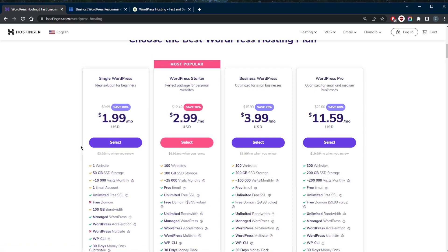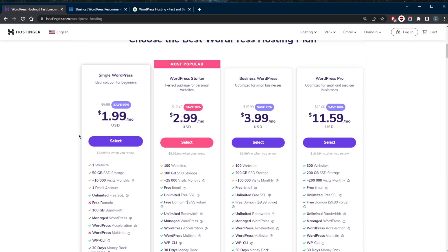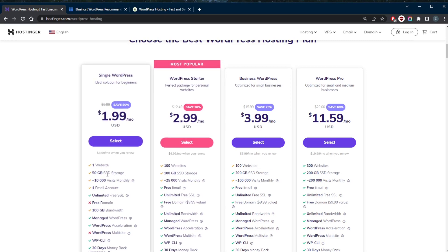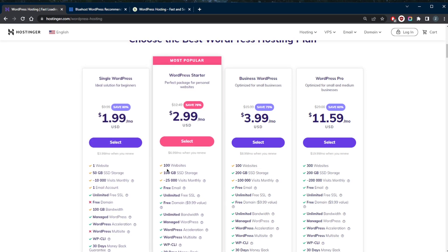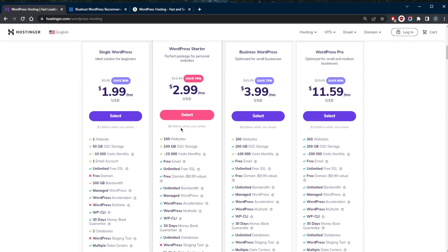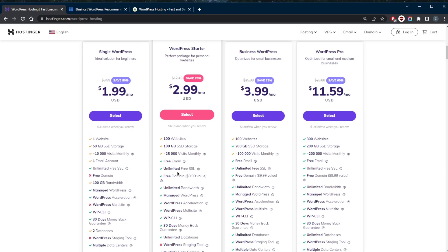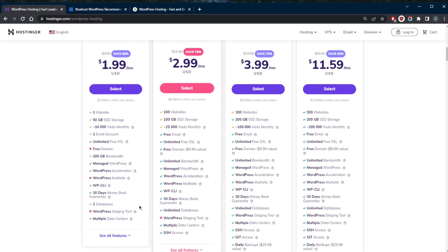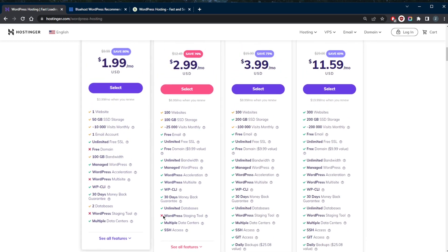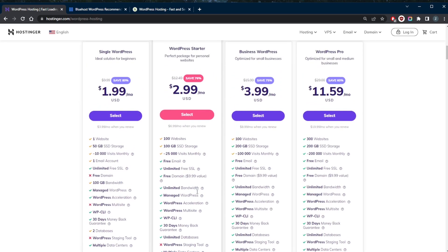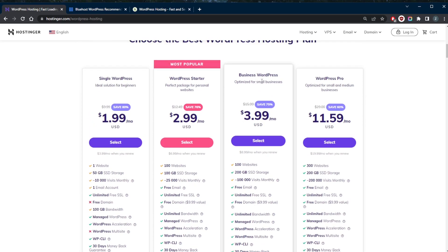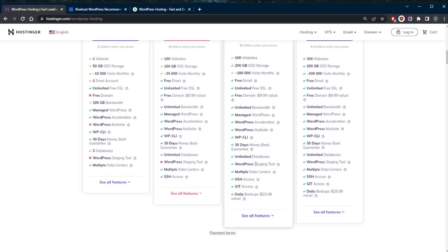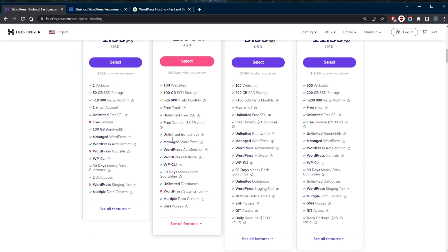For just two dollars per month you can build a hundred websites, and if you upgrade to the WordPress Starter plan you can build from one website up to a hundred websites for just three dollars a month. You get unlimited free SSL with all the plans and plenty of other features, though keep in mind that the WordPress staging tool is only going to be available for the Business WordPress plan and the Pro plans.